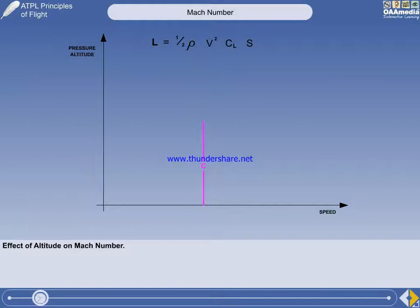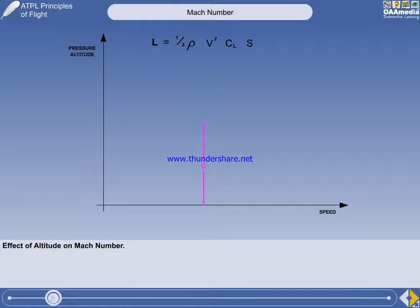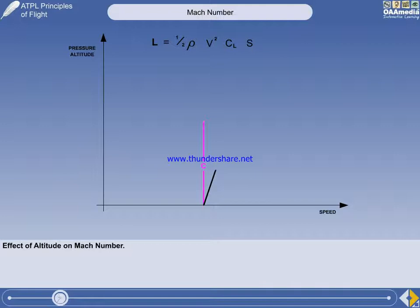From the elements of principles of flight you have already studied, you will know that air density decreases with increasing altitude. So, in order to maintain a constant indicated airspeed during the initial climb, you must increase the true airspeed.